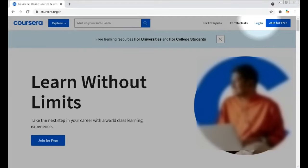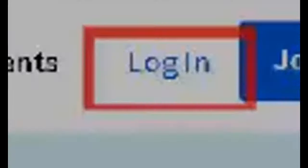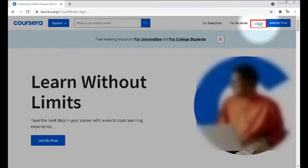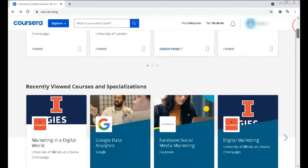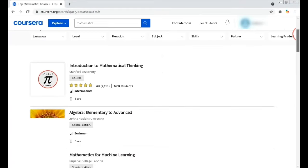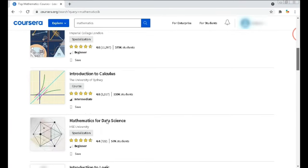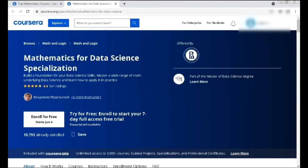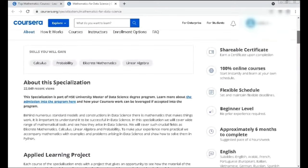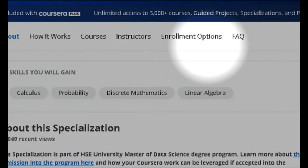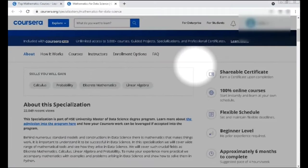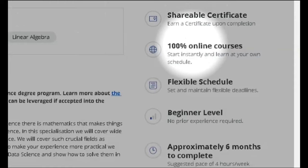If you already have an account on Coursera, simply click login. You can choose your courses here. Let me choose Mathematics for Data Science as an example. This is the course page — you can enroll for free. Here are some details about the course, and you can get a shareable certificate upon completion.